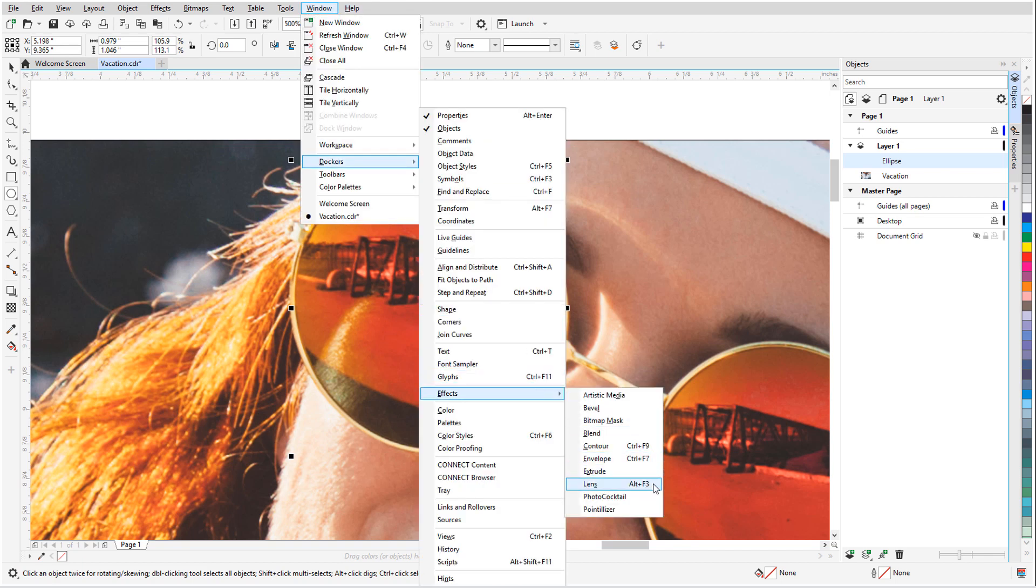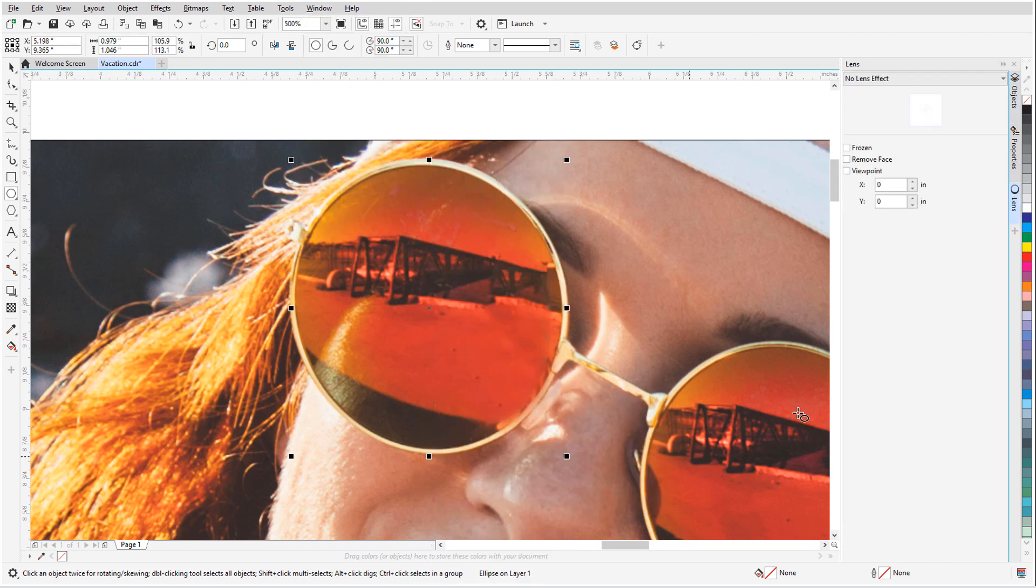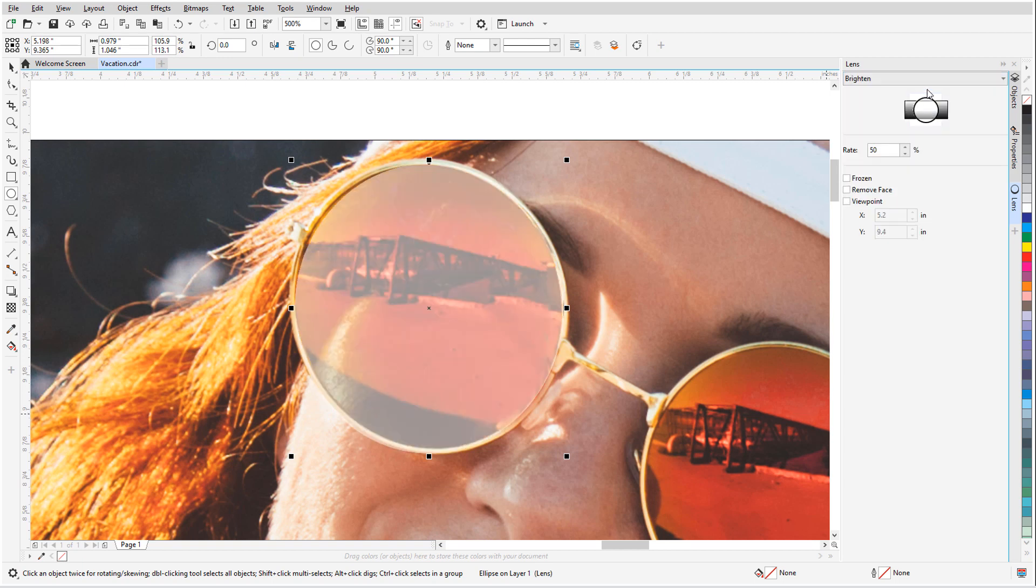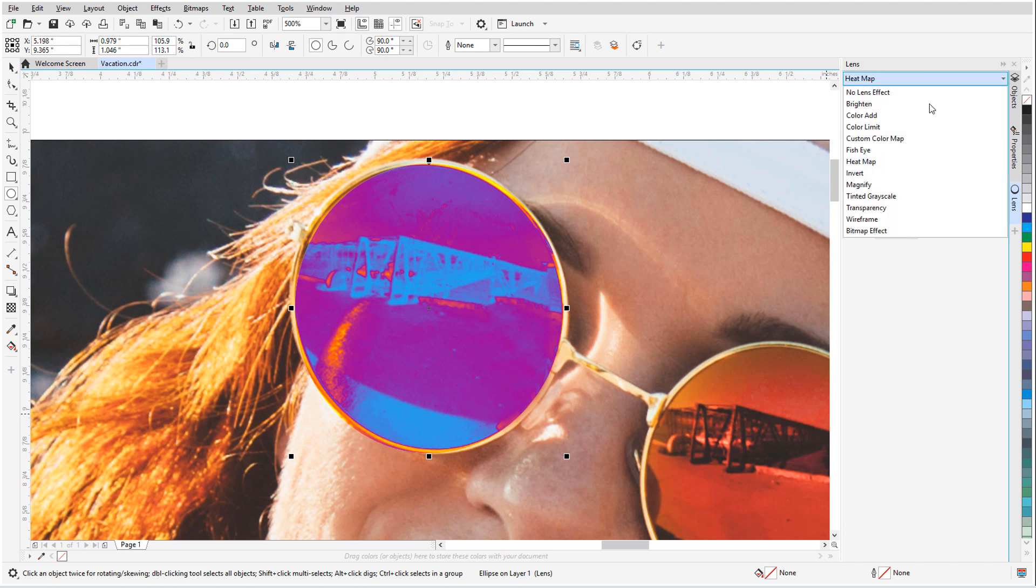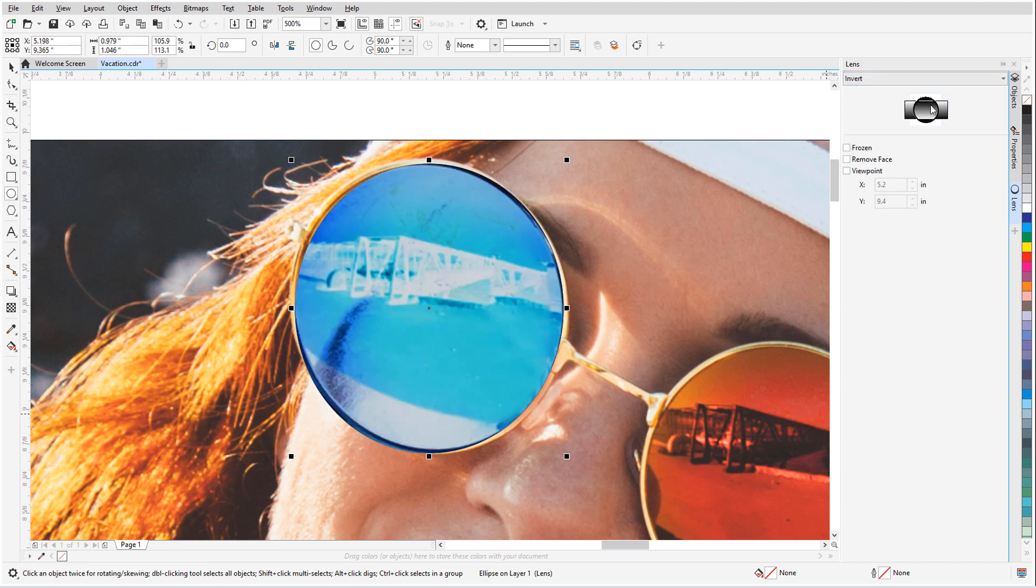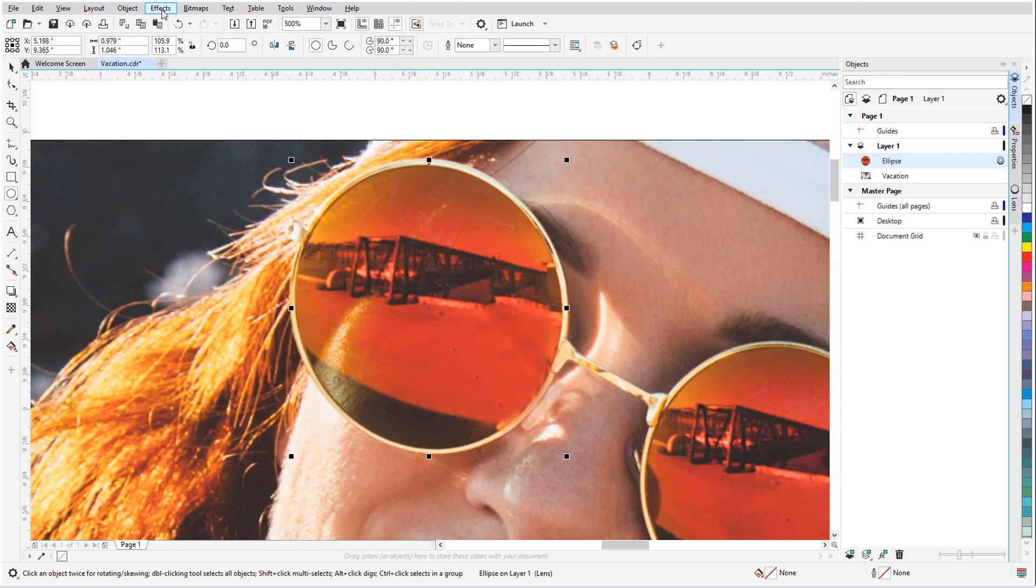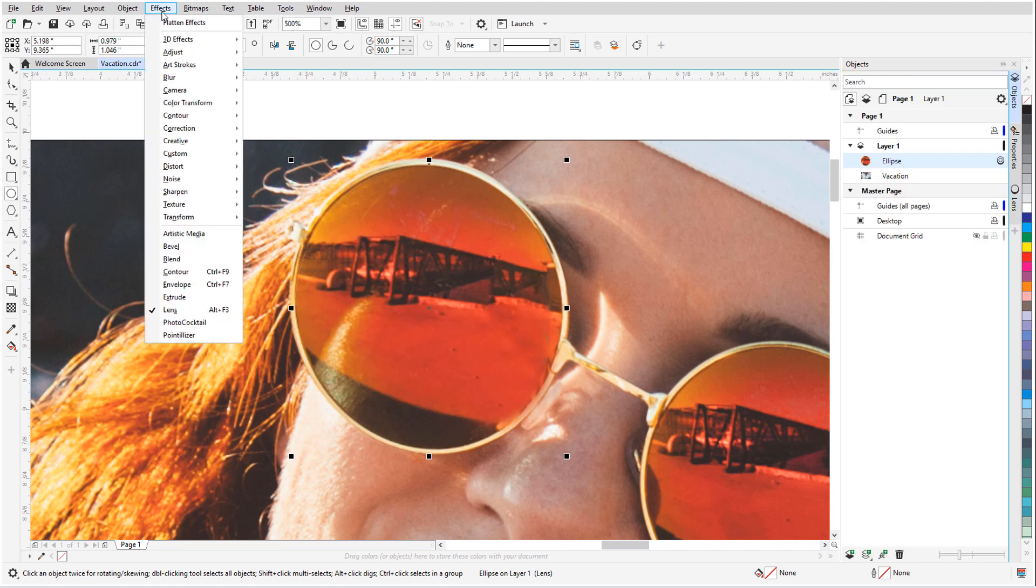Applying an effect as a lens confines the effect within the boundary of the lens, so both the surrounding area and the area beneath the lens are protected. You can also move or manipulate the lens, giving you the freedom to experiment or position the bitmap effect with precision in your design.